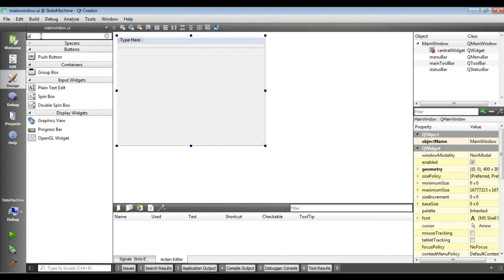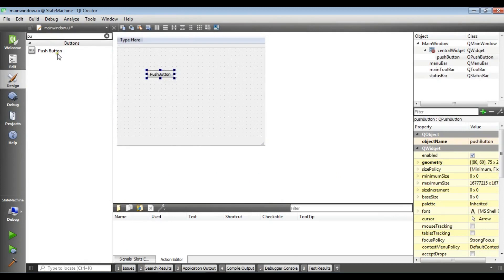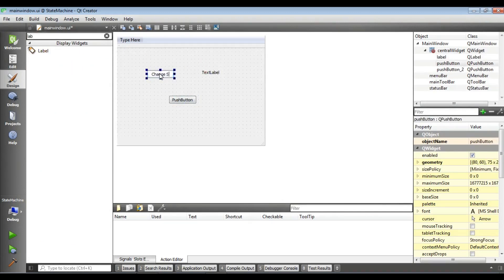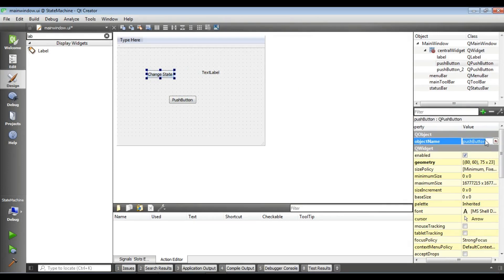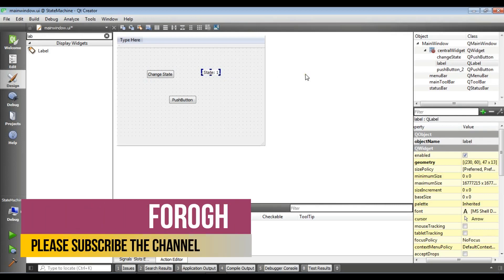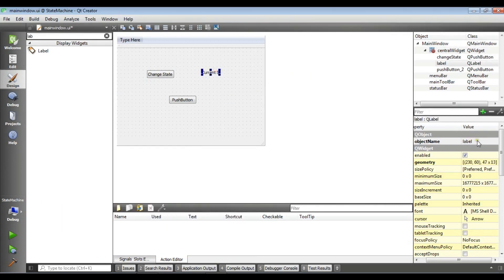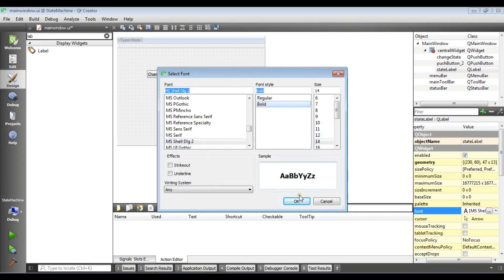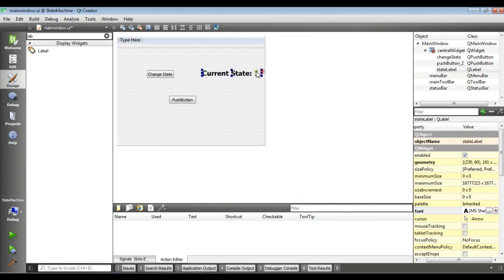In the .ui file, first I am going to add a push button — I need two push buttons — and I need a label. For the push button I am going to change the title to 'Change State'. For the label text I will set 'Current State' and give it the value 1. I'll also rename the label to 'state label' and change the font to bigger bold.